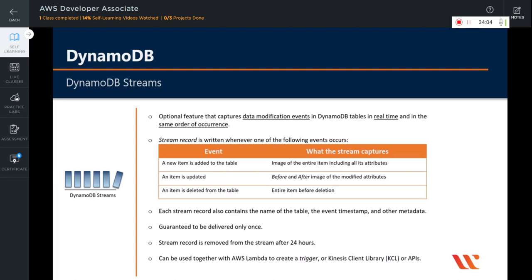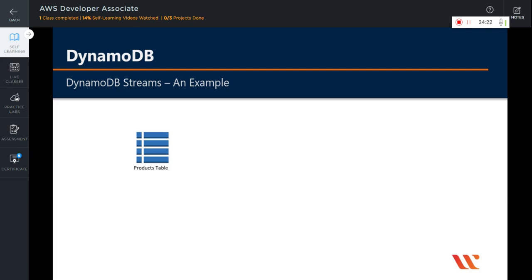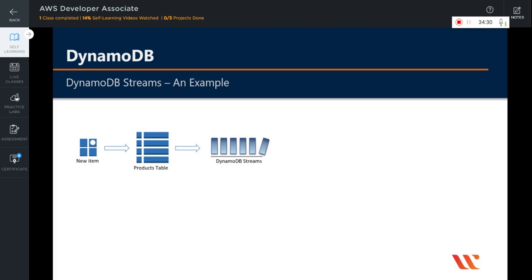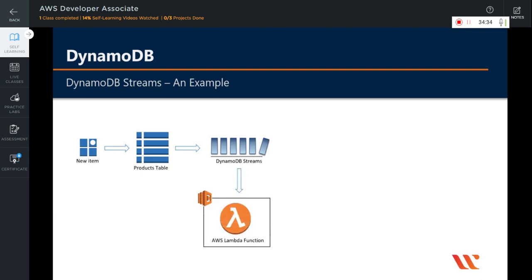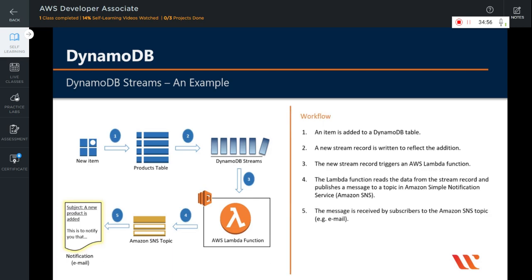DynamoDB Streams can be used together with AWS Lambda to create a trigger — code that executes automatically whenever an item of interest appears in a stream — or with the Kinesis Client Library or the AWS DynamoDB APIs. For example, suppose you have a products table and you add a new item. A new stream record is written to reflect this insertion, which then triggers an AWS Lambda function configured to read the product details from the table and publish a message to a topic defined in Amazon SNS, which then notifies a subscriber via email about the new product being added.